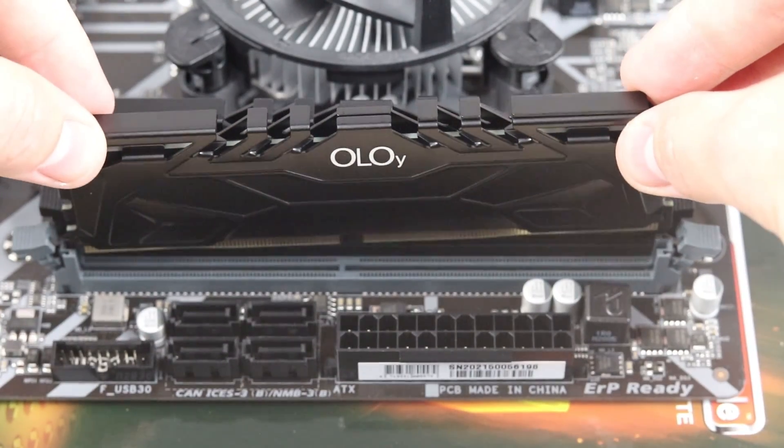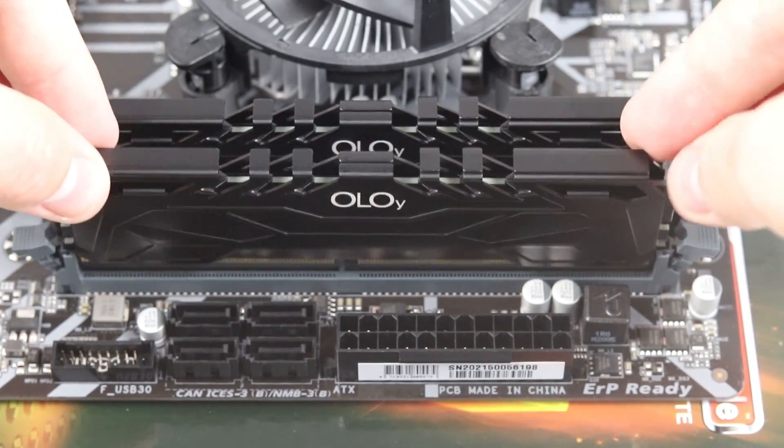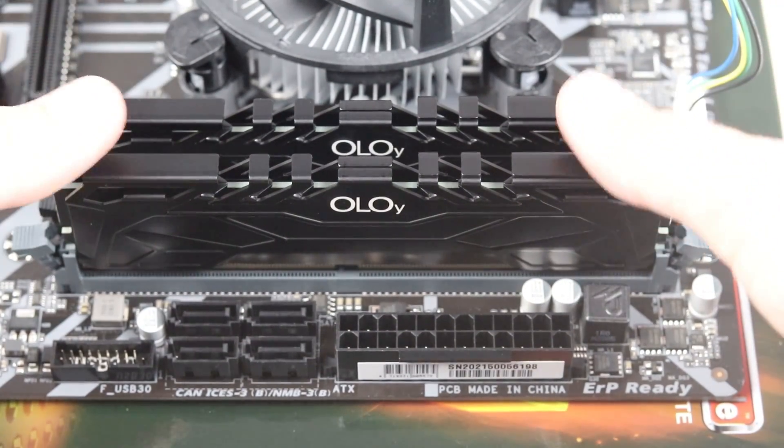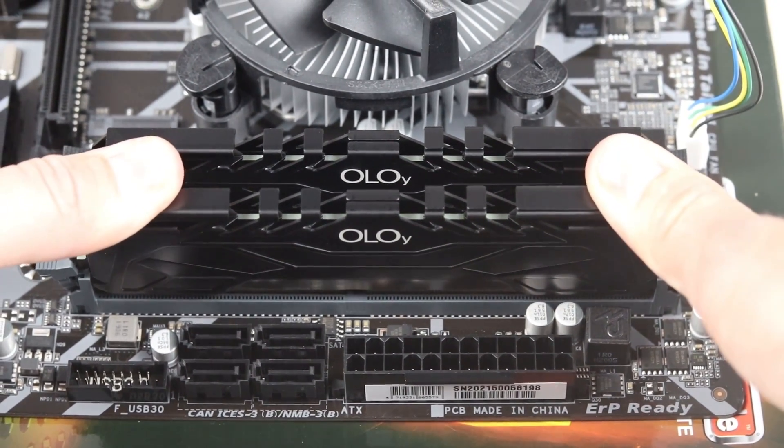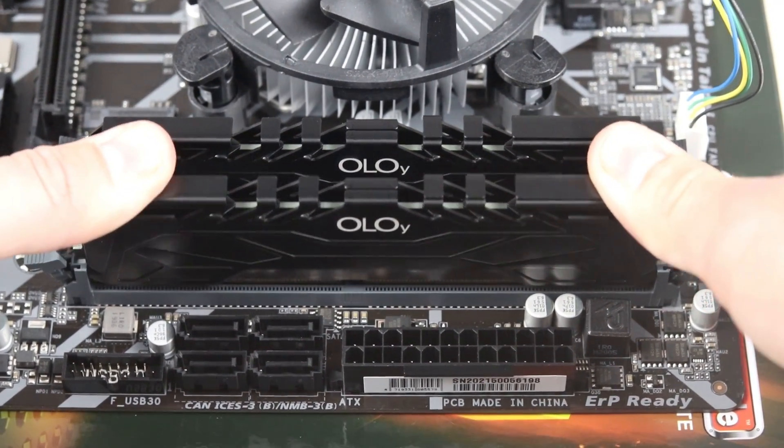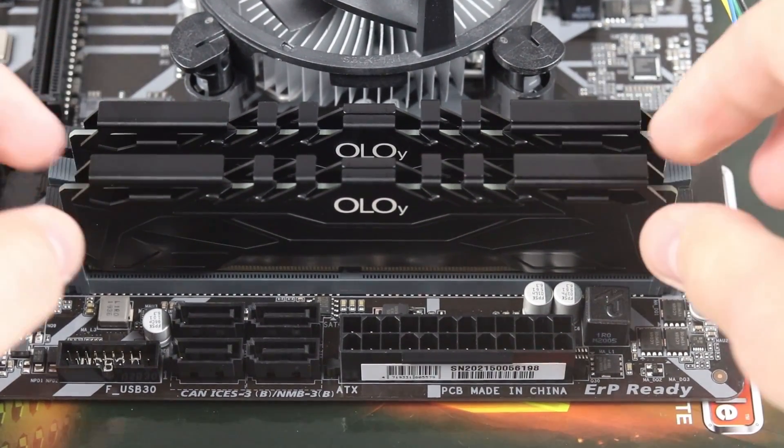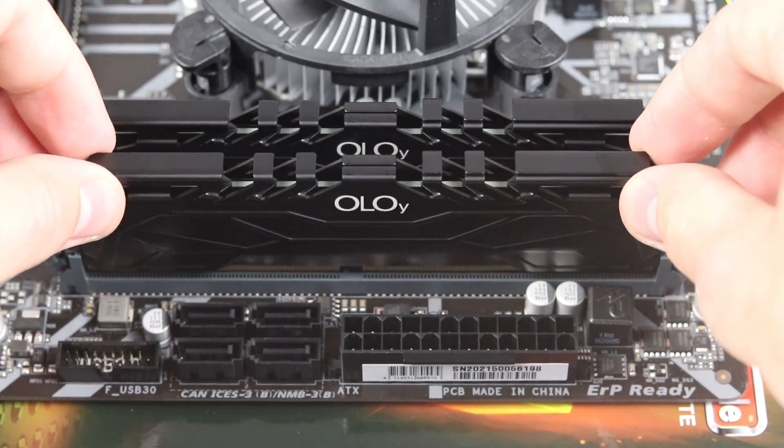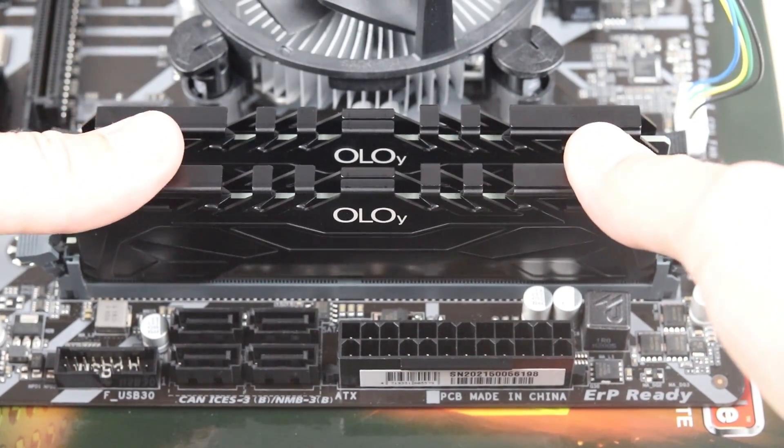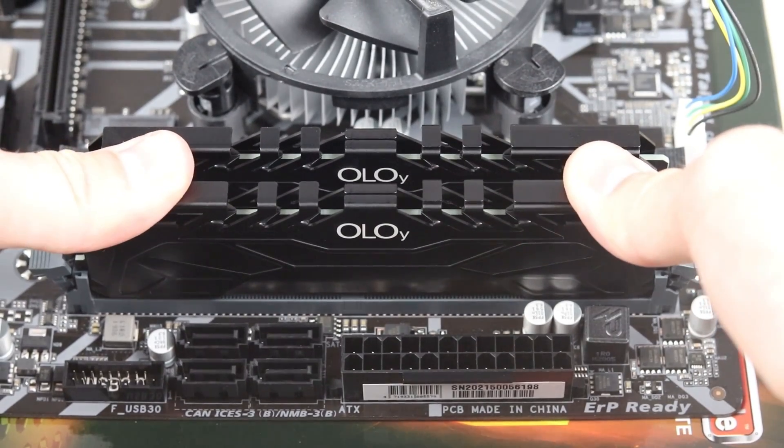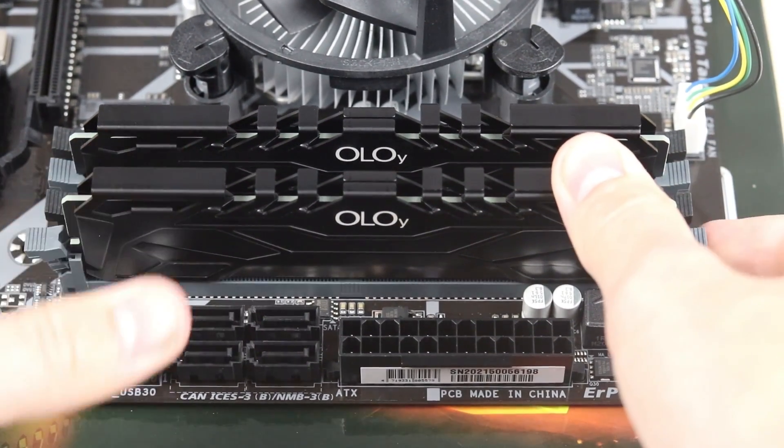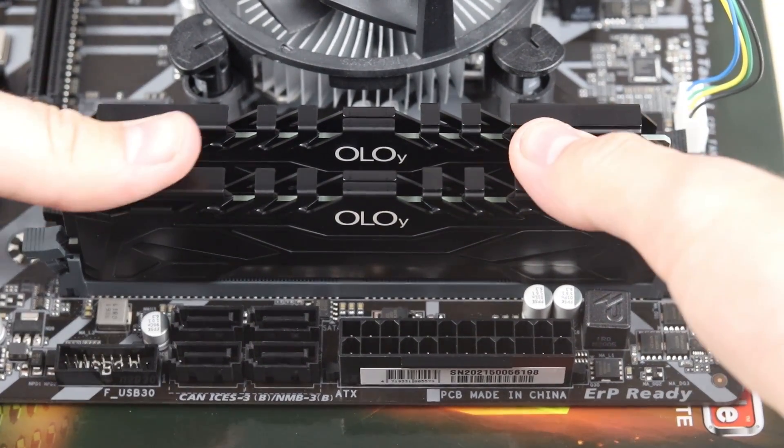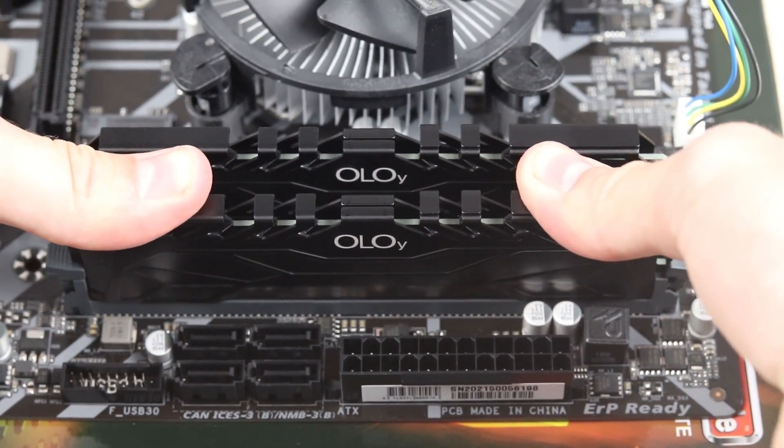To actually install the modules, you simply want to put the RAM into the correct slot that you want to install it in. It just simply slides into place, and then you want to apply pressure to both of the sides at once. As you do this, you'll hear a slight click as the two side clips will then fold back up and lock the module in place, and you're good to go.